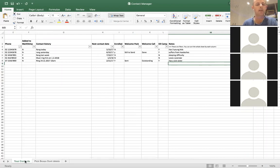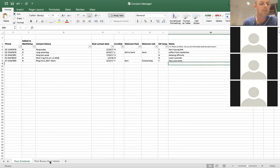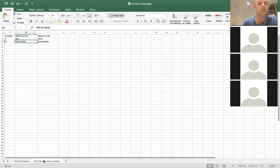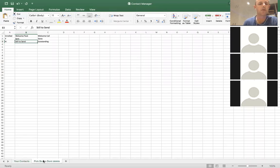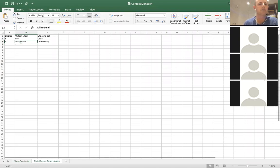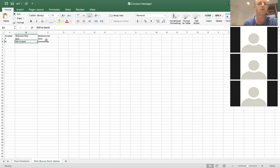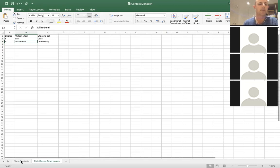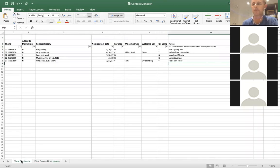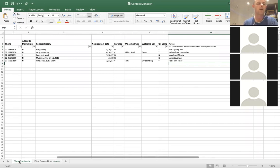If you look down the bottom here, we're typing all this information into the 'Your Contacts' tab. There's also a 'Pick Boxes' tab — you don't want to go in there and delete anything or play around with it unless you really know what you're doing. That's just the information for the pick boxes in the main column. All you need to do is type everything into 'Your Contacts'.